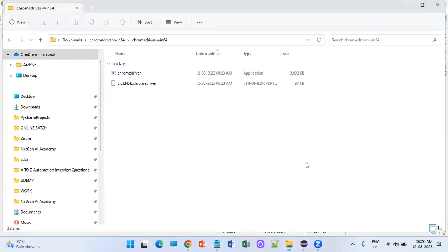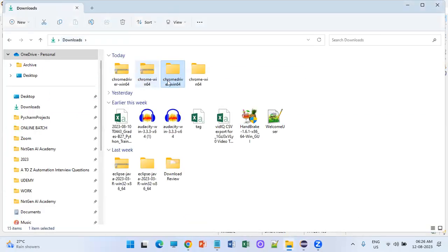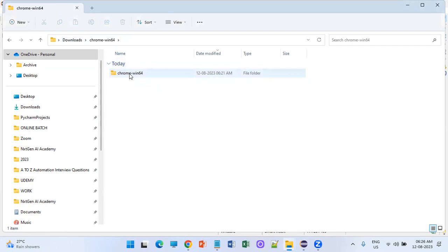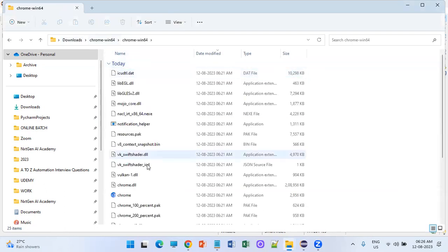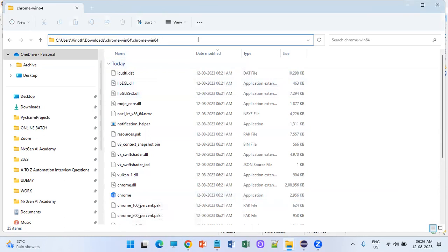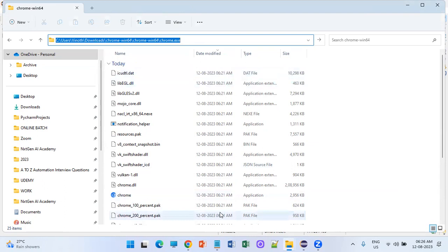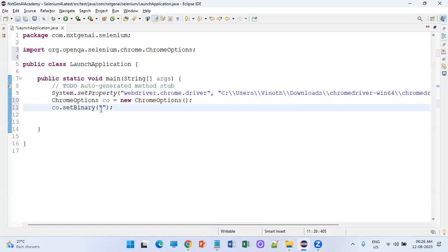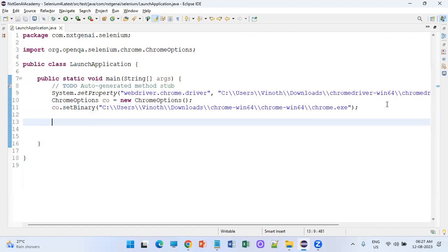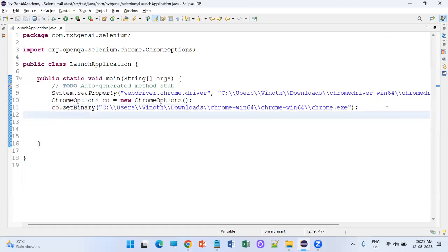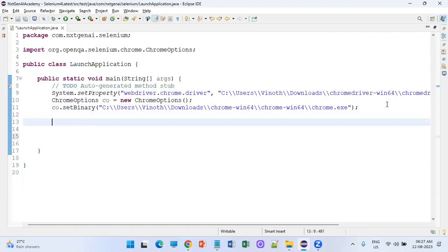Let's navigate to the unzipped Chromium browser folder. This particular chrome.exe file is the Chromium browser — mention its path using setBinaryPath(). So the binary path points to the Chromium browser's chrome.exe. Once this is done, proceed with the regular steps — creating an object instance for ChromeDriver using the WebDriver interface.